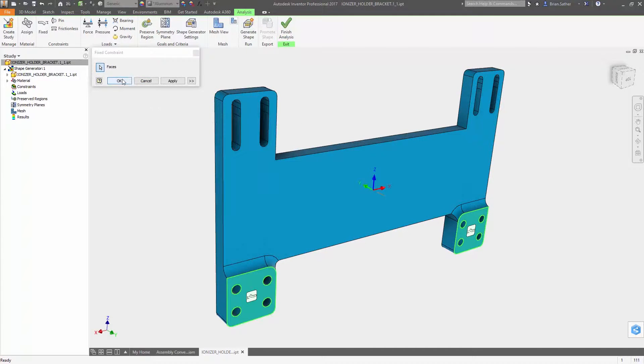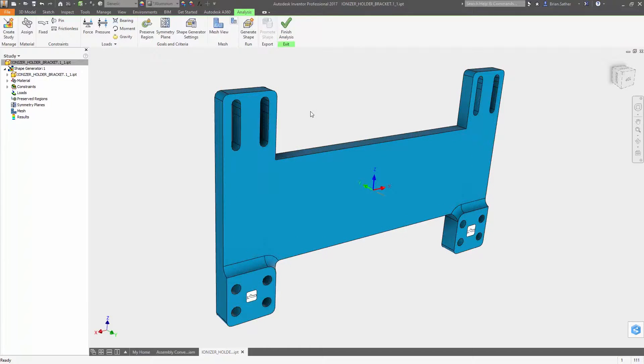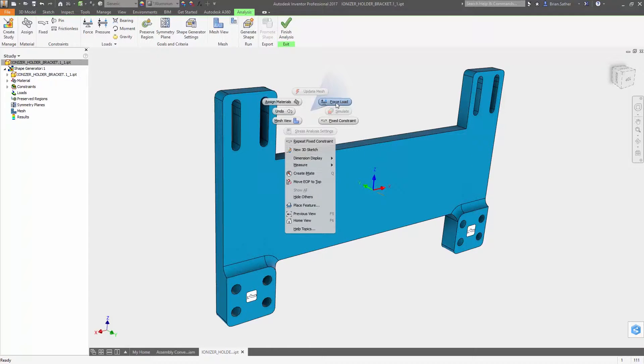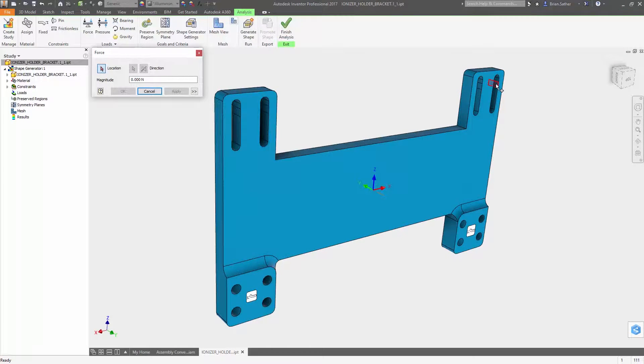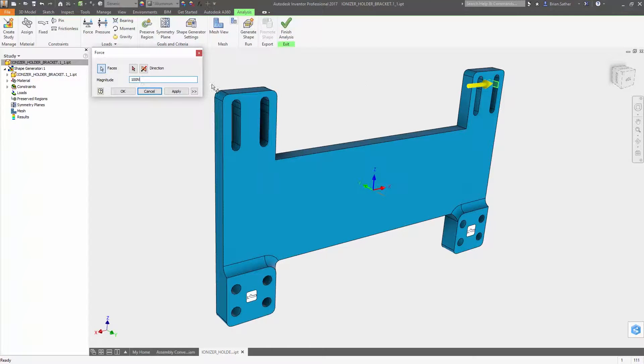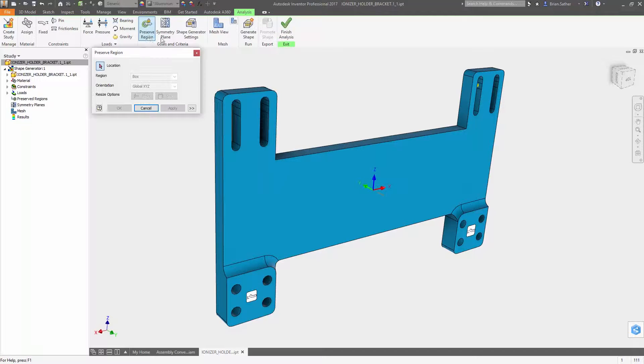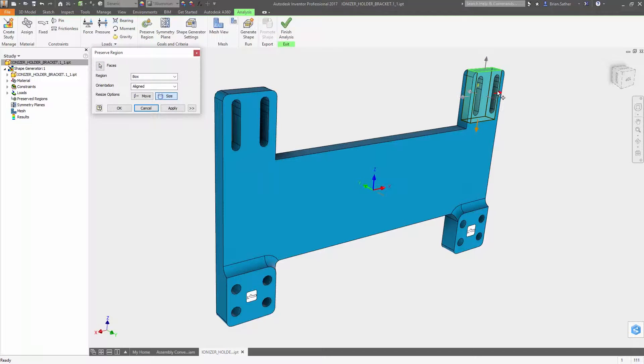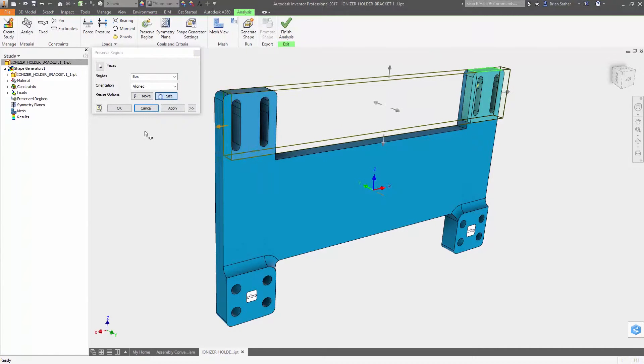When setting up the optimization, Inventor 2017 gives you more control over how the geometry is created. Preserving regions is now more intuitive. After clicking on a surface, a triad appears so you can dynamically size the bounding box.